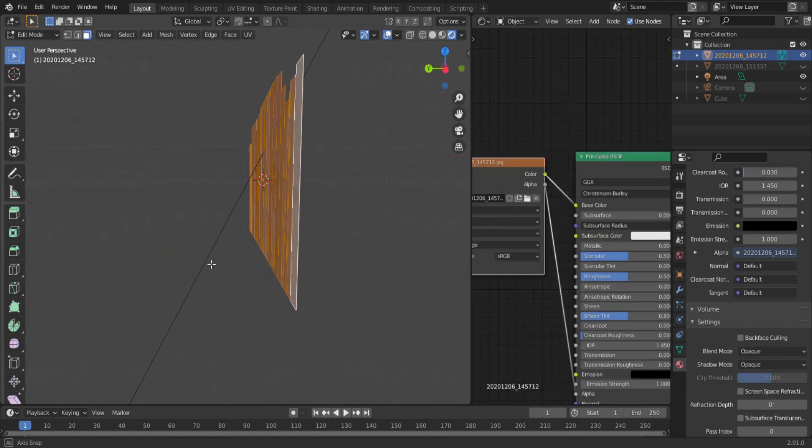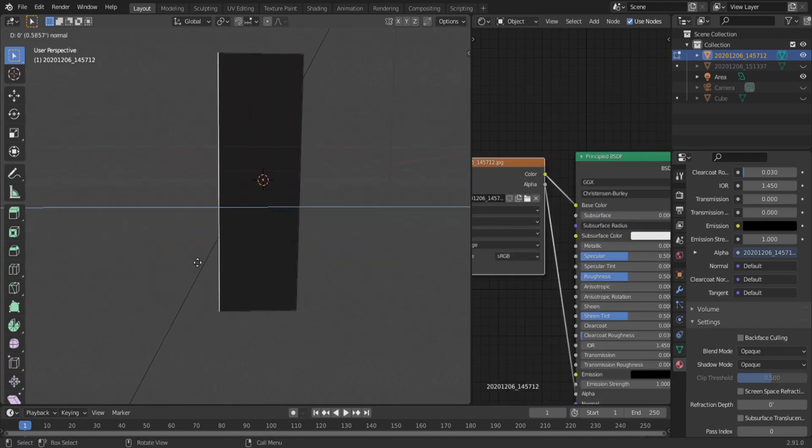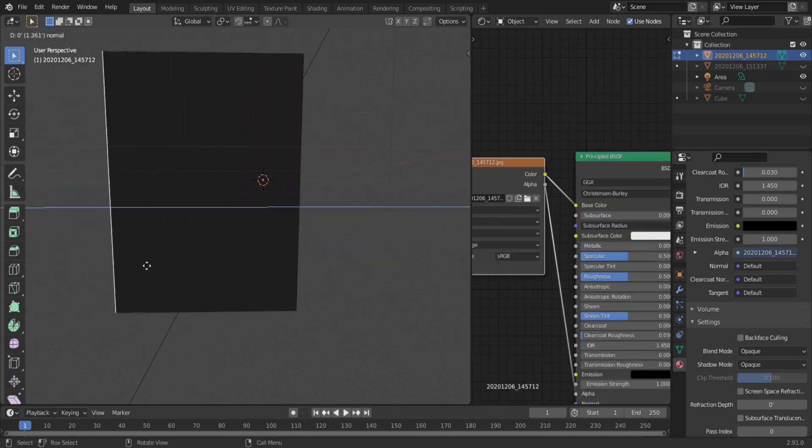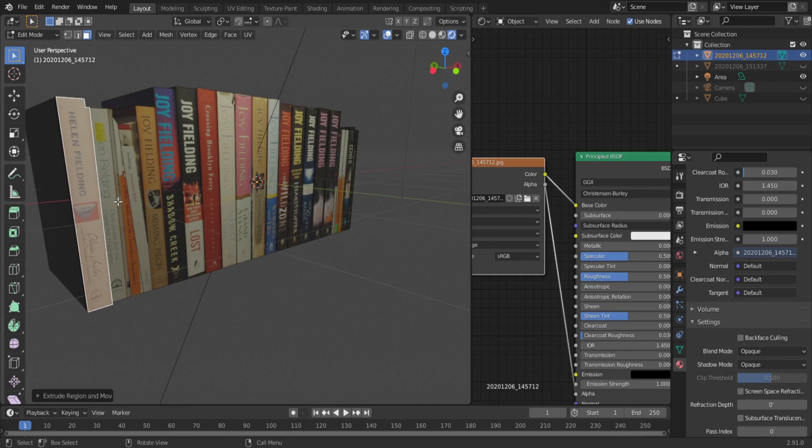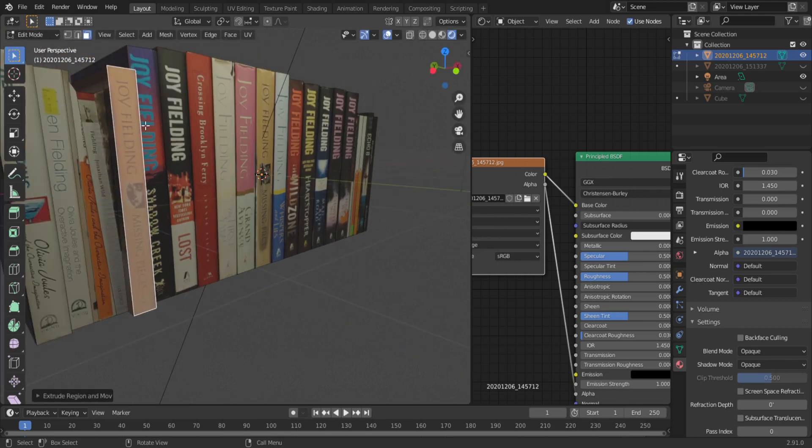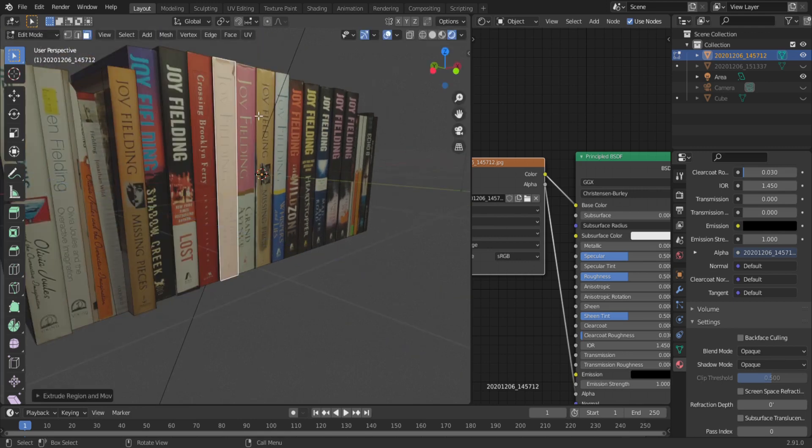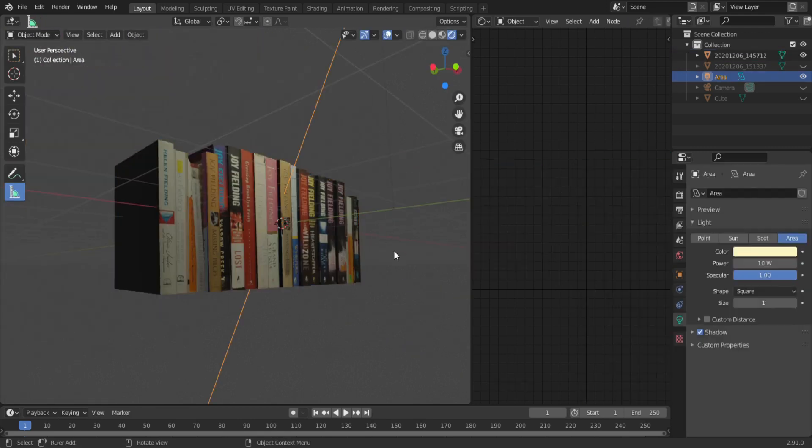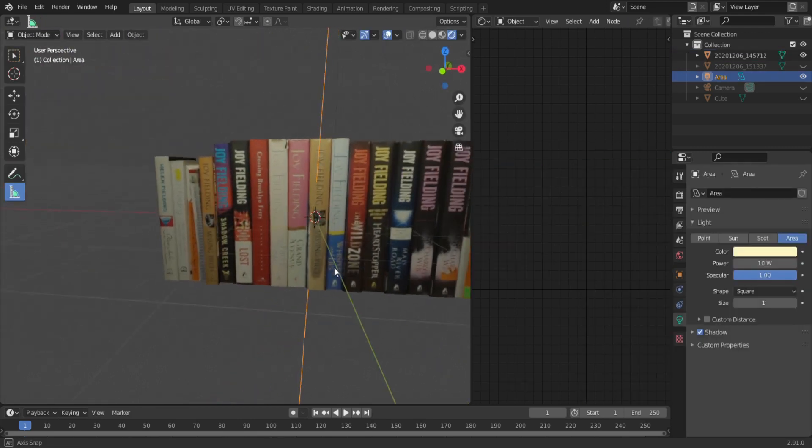Now we can select all of the faces and extrude them backwards. Next go in and select individual faces and extrude them out a bit. And there you go, the books are now ready to go on the shelf.